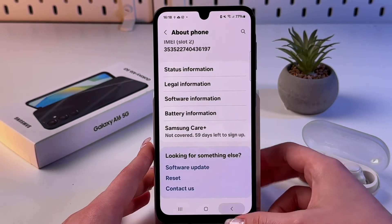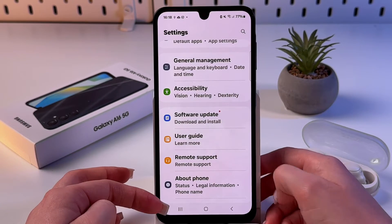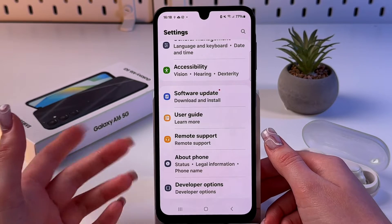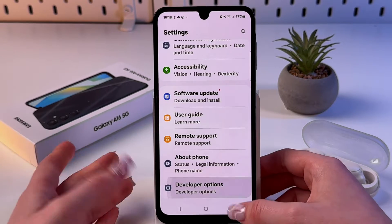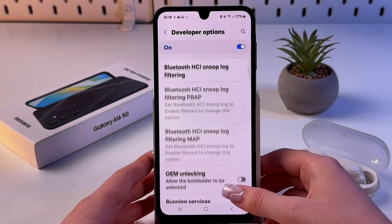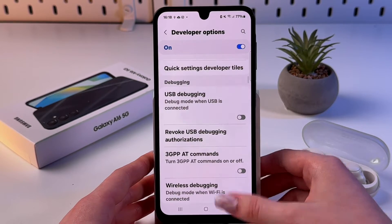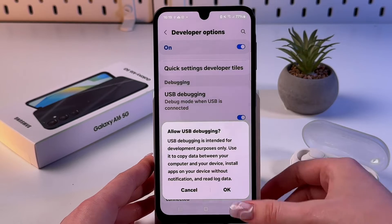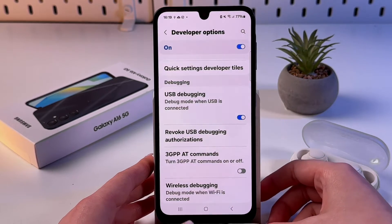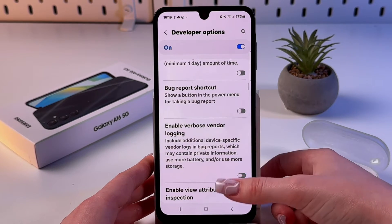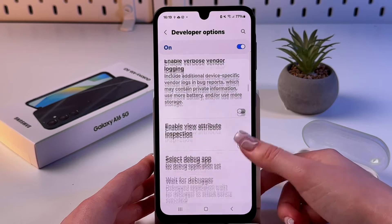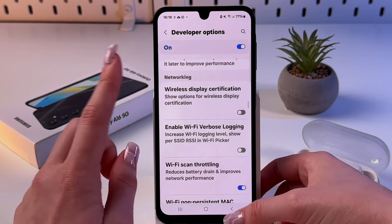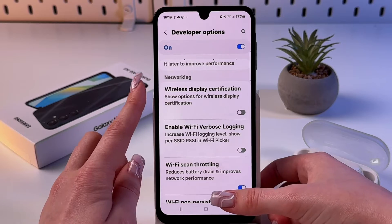Go back and the Developer Options tab will appear under About Phone. Select it, then find USB Debugging and enable it. Tap Allow USB Debugging when prompted, then scroll down to find Networking settings.